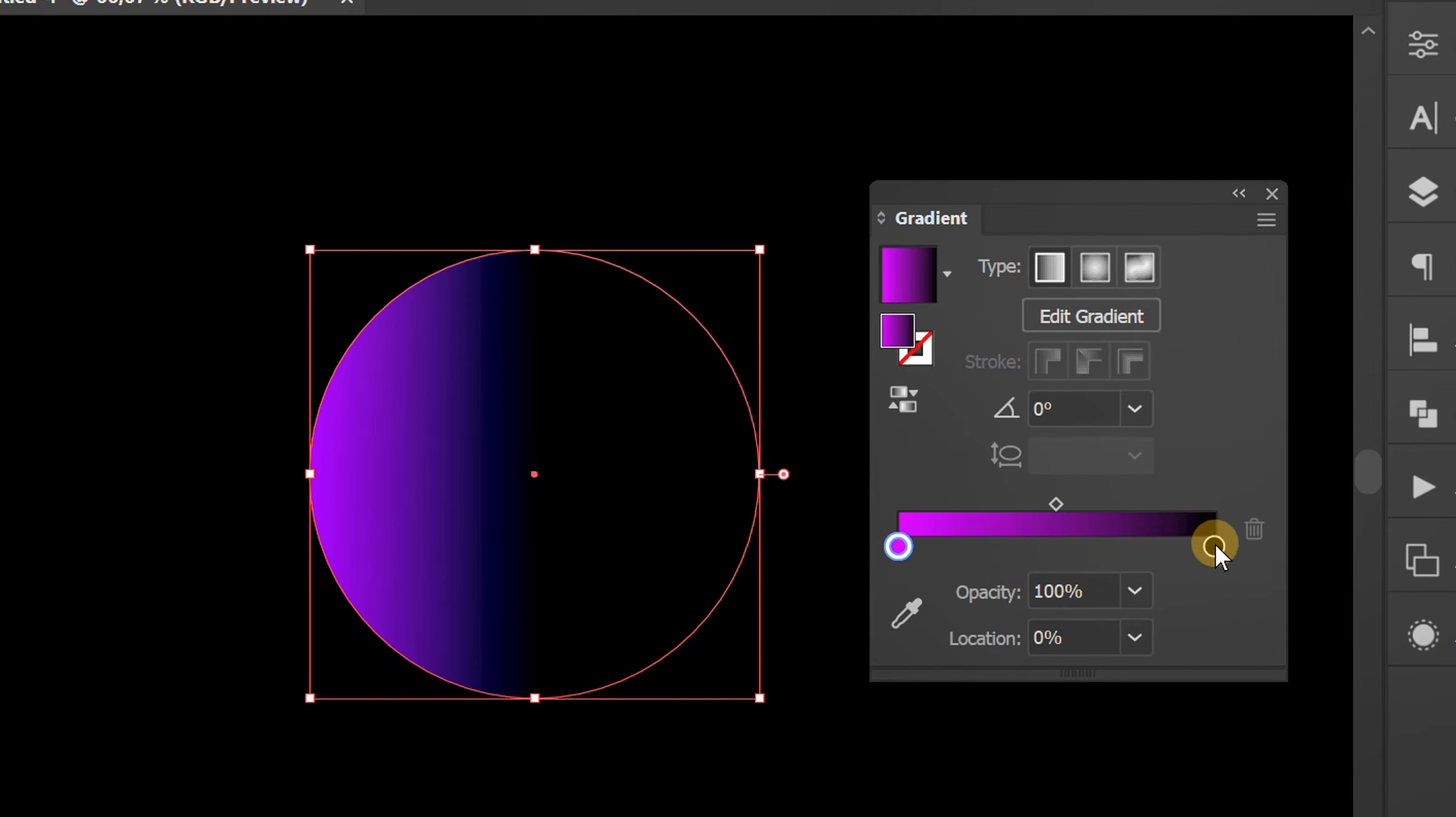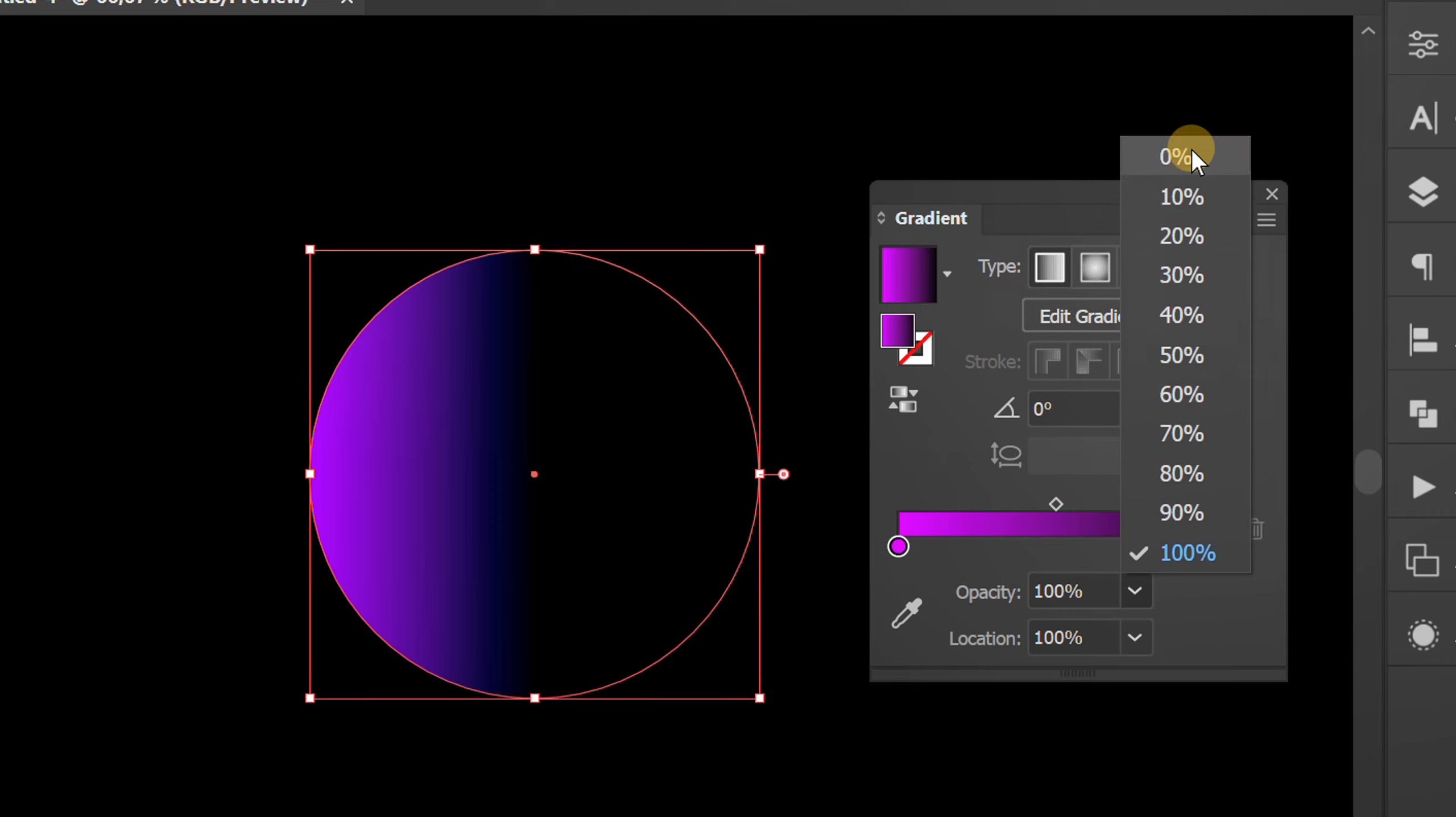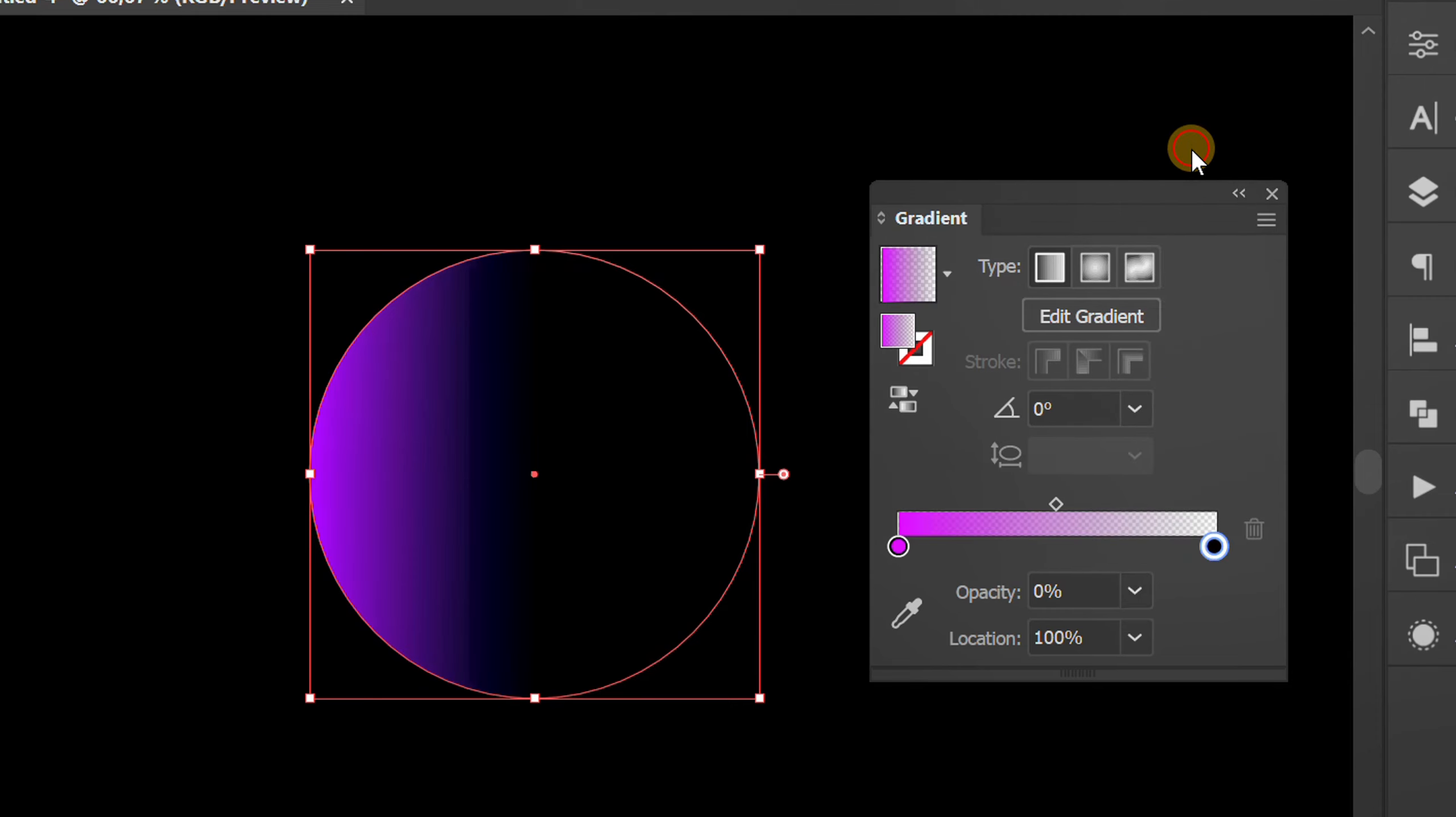Set this point to 0% opacity. You can also set the location.